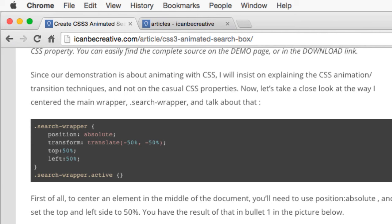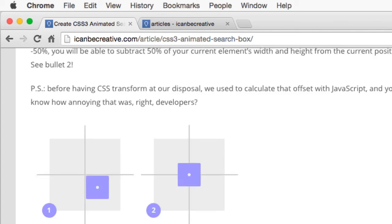First of all, to center an element in the middle of the document, you'll need to use position absolute and set the top and left side to 50%. The result of that is shown here.